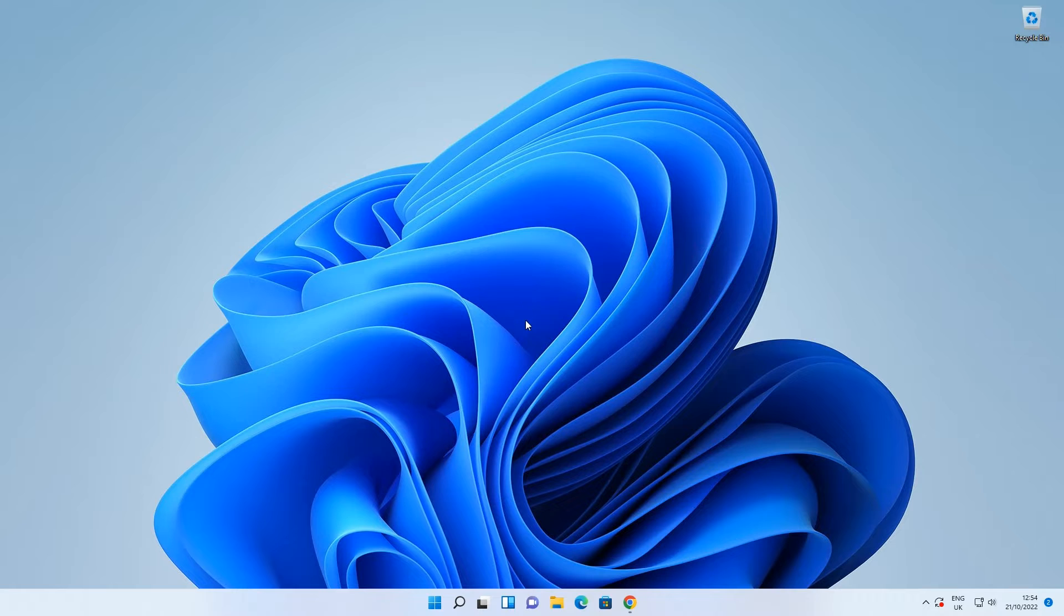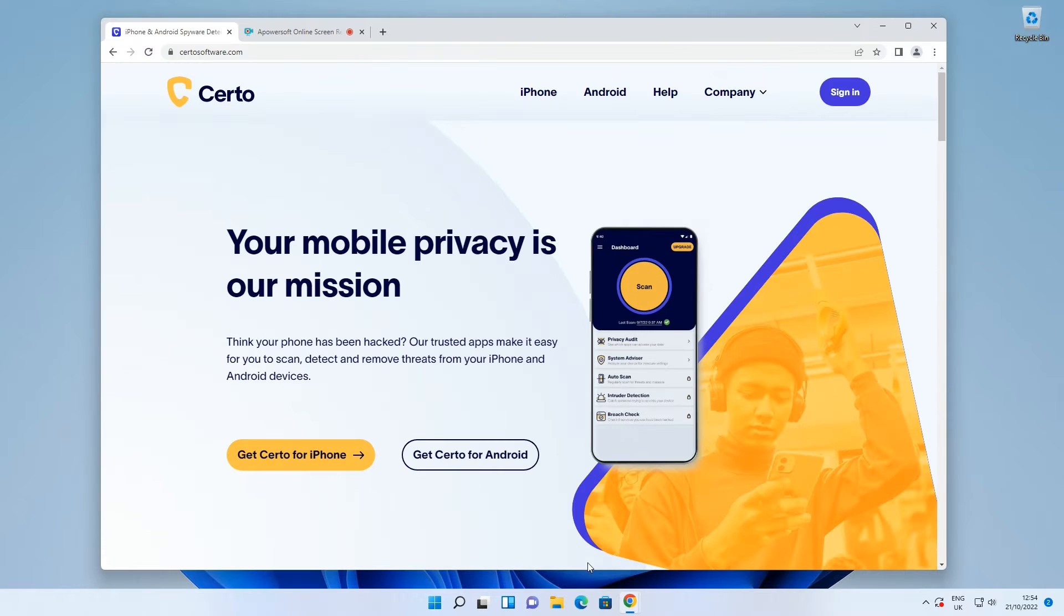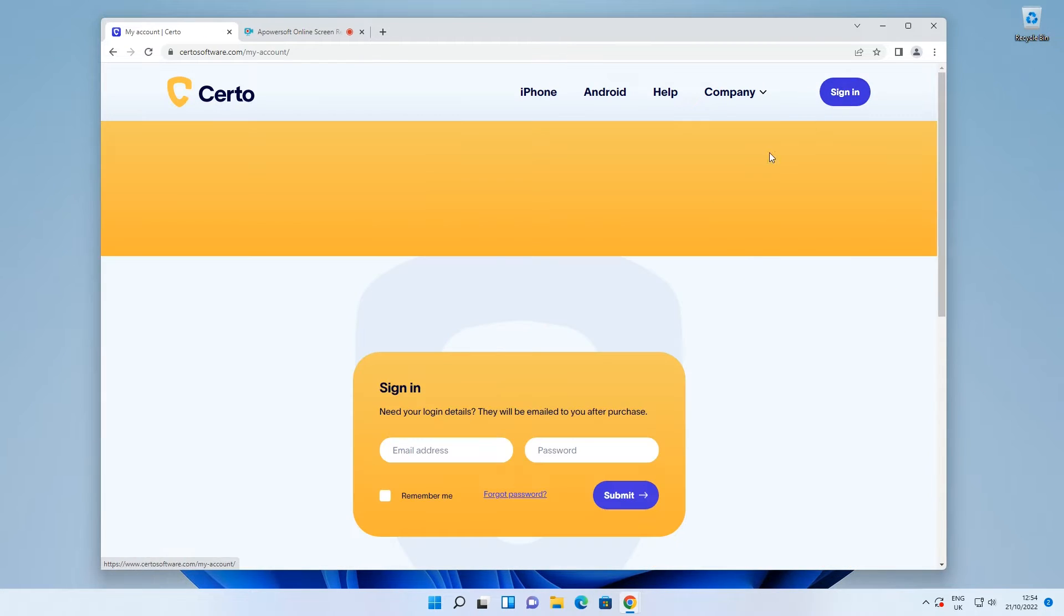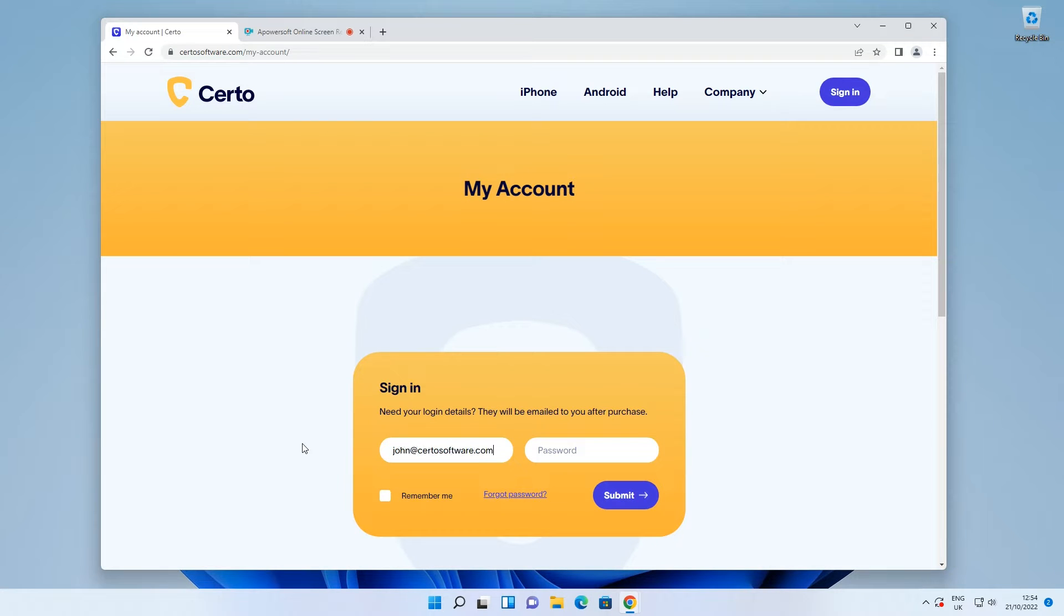First, to install on Windows, log in to your Certo account. If you need your login details, these were emailed to you just after purchase.